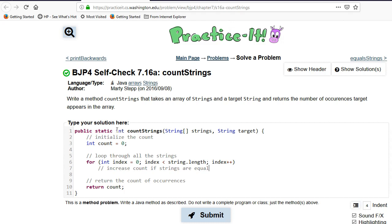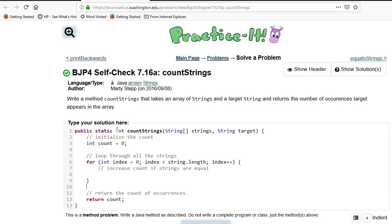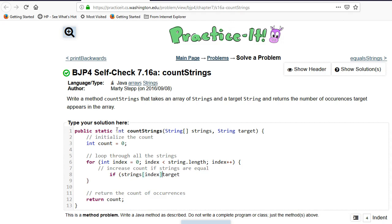And then increase the count if the strings are equal. I'll go ahead and use brackets here just because I don't want to accidentally need them later. So if, now how do we compare? We've got two different things, strings we're going to compare. We've got target is one thing, and we've got the strings index. That's the other thing. So how do we compare these?